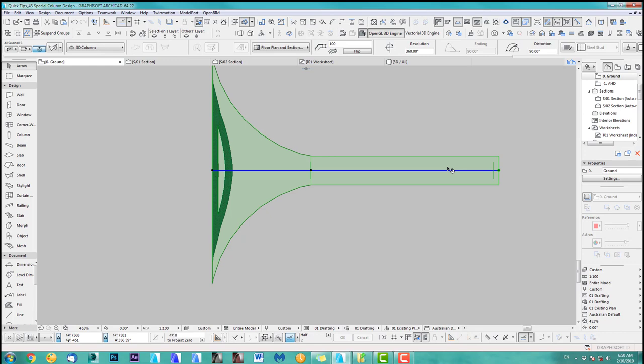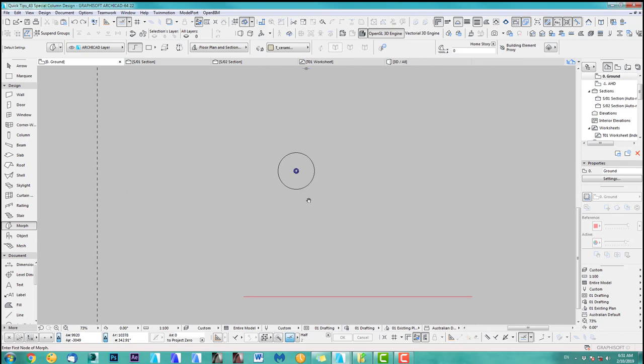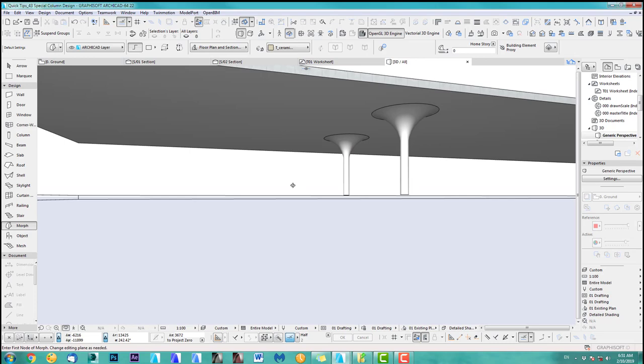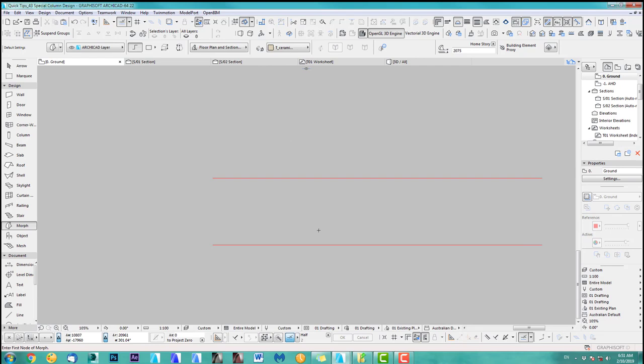Going back to my floor plan now, as you can see we've got this column here, which we can just drag around and put a couple of columns in. That looks good. Let's get back and do the next one.